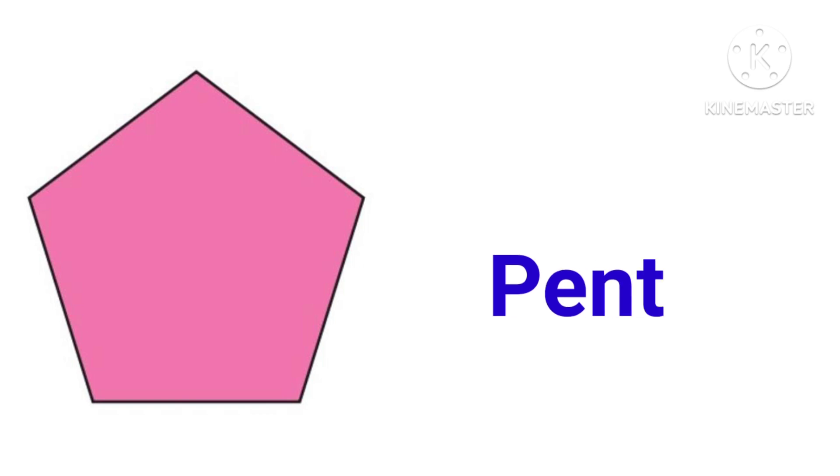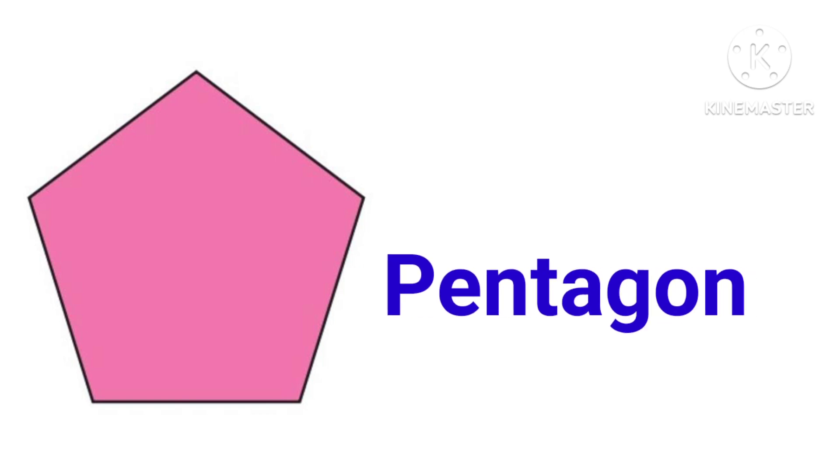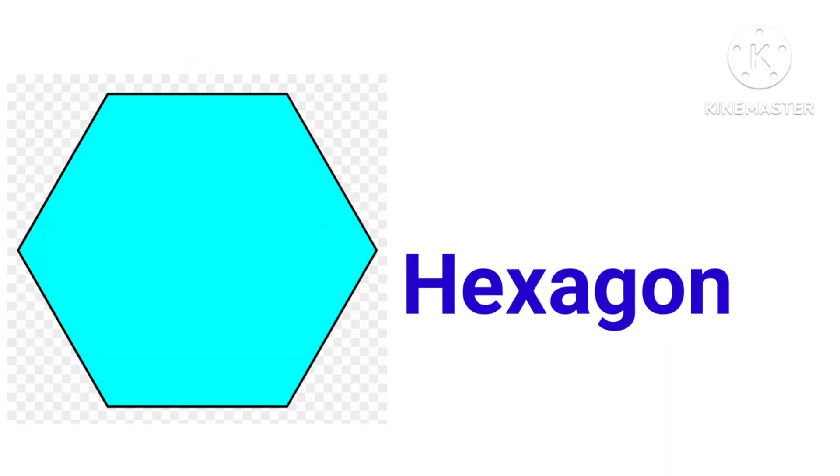This is pentagon, P-E-N-T-A-G-O-N, pentagon. This is hexagon, H-E-X-A-G-O-N, hexagon.